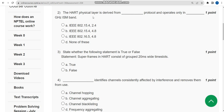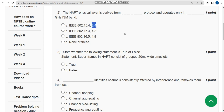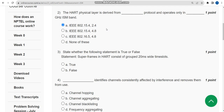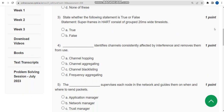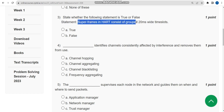For the second question, the answer is option A: IEEE 802.15.4 protocol, and it operates only in the 2.4 GHz ISM band. So mark option A. Now let's move on to the third question. The statement is: superframes in HART consist of grouped 20 ms wide time slots — is that true or false?